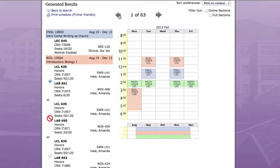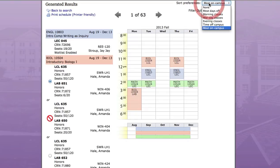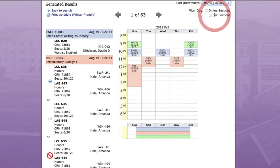Since we have so many variations with this set of classes, let's try to narrow things down by using a few of the features that are unique to this tool. First, you can always start to filter the results by using the drop down in the right hand corner of the page. In this case, let's use the morning classes option since I have work in the afternoons and can't take classes at that time.